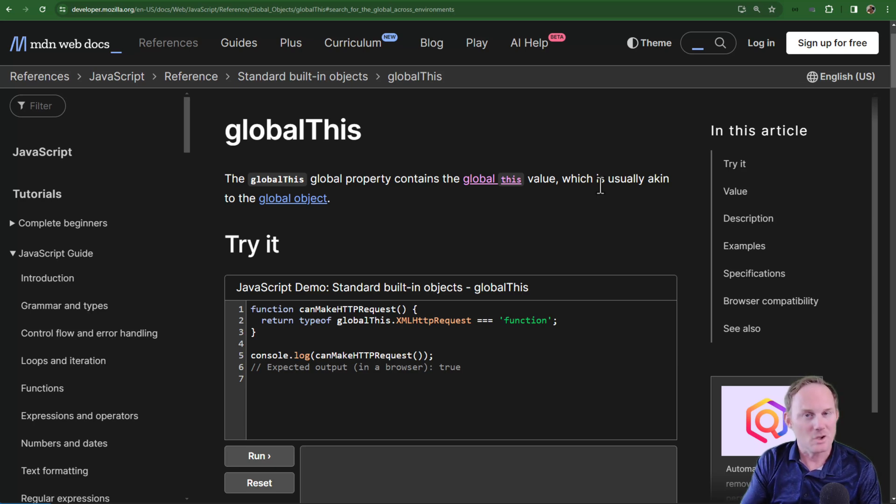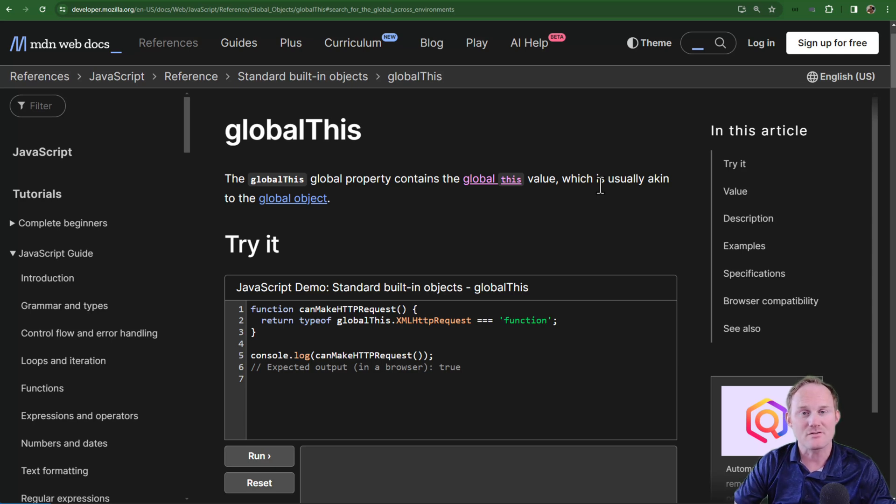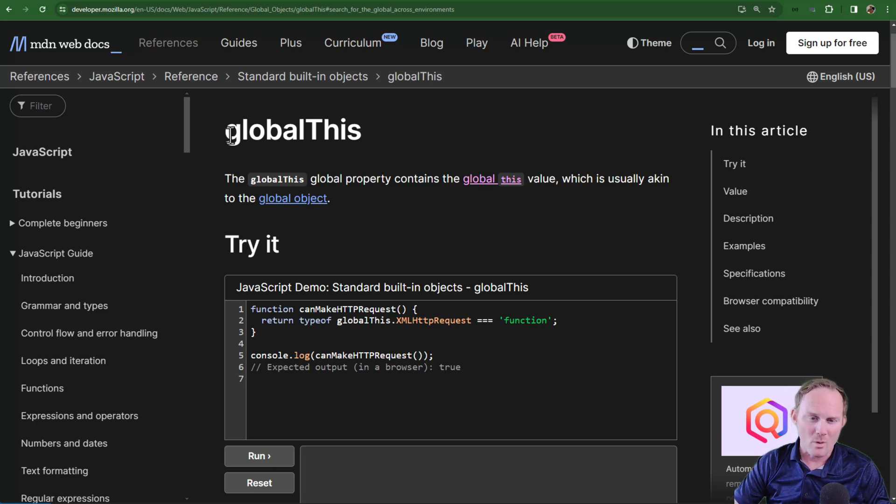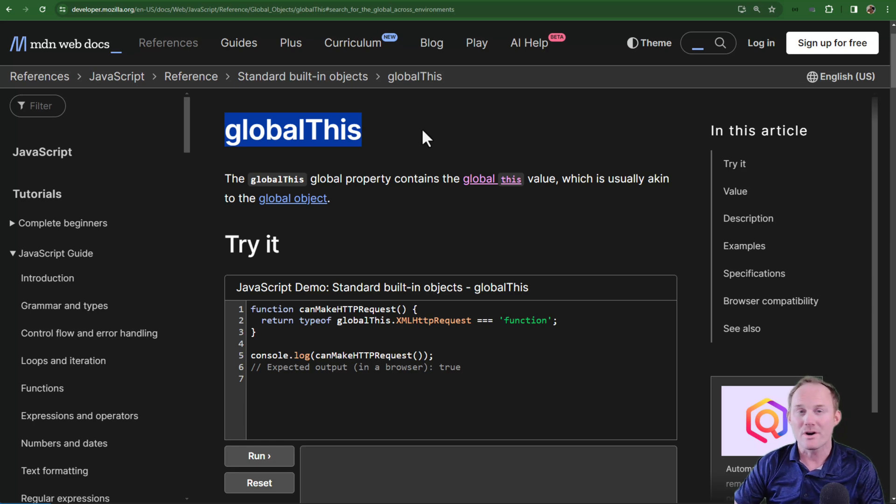If you need a little bit of background on the relationship between ECMAScript and JavaScript, I will drop a few videos in the description. But we are looking at the new keyword, at least in 2020, globalThis.